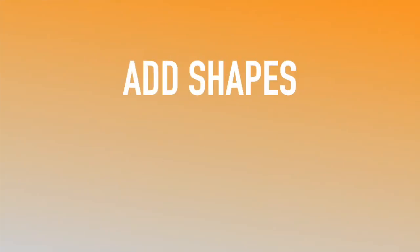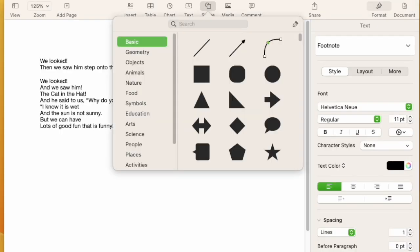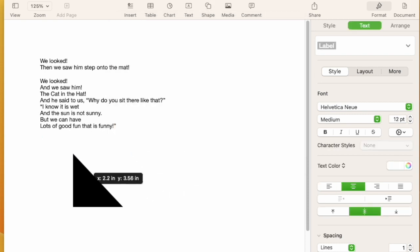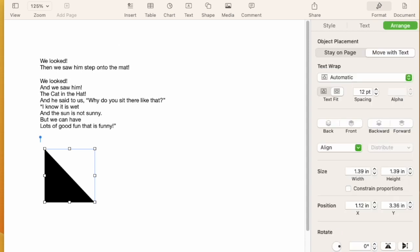Let's insert some shapes into our Pages document. First, I start by going up to the top and you'll see shapes up at the top. I click it and there are all different types of shapes. I'm just gonna pick one very quickly here, a triangle. Pop it in there. I can change the size of it, I can